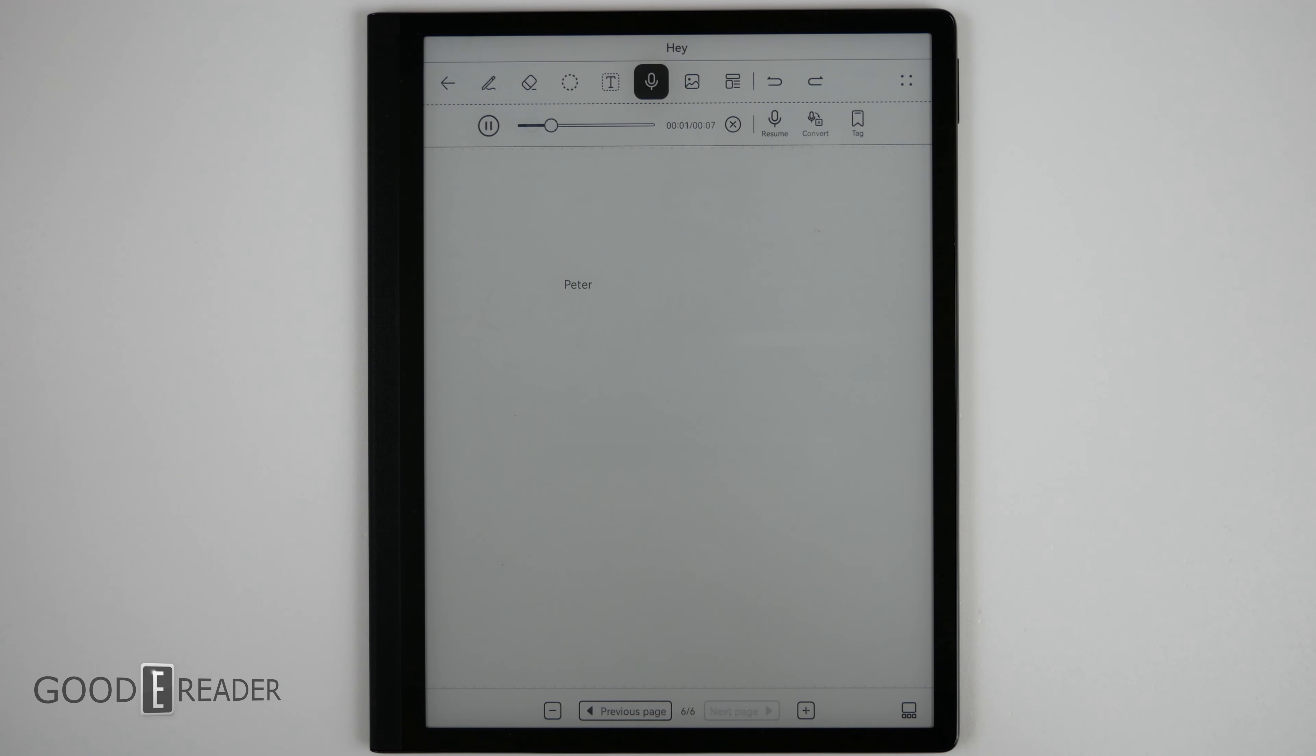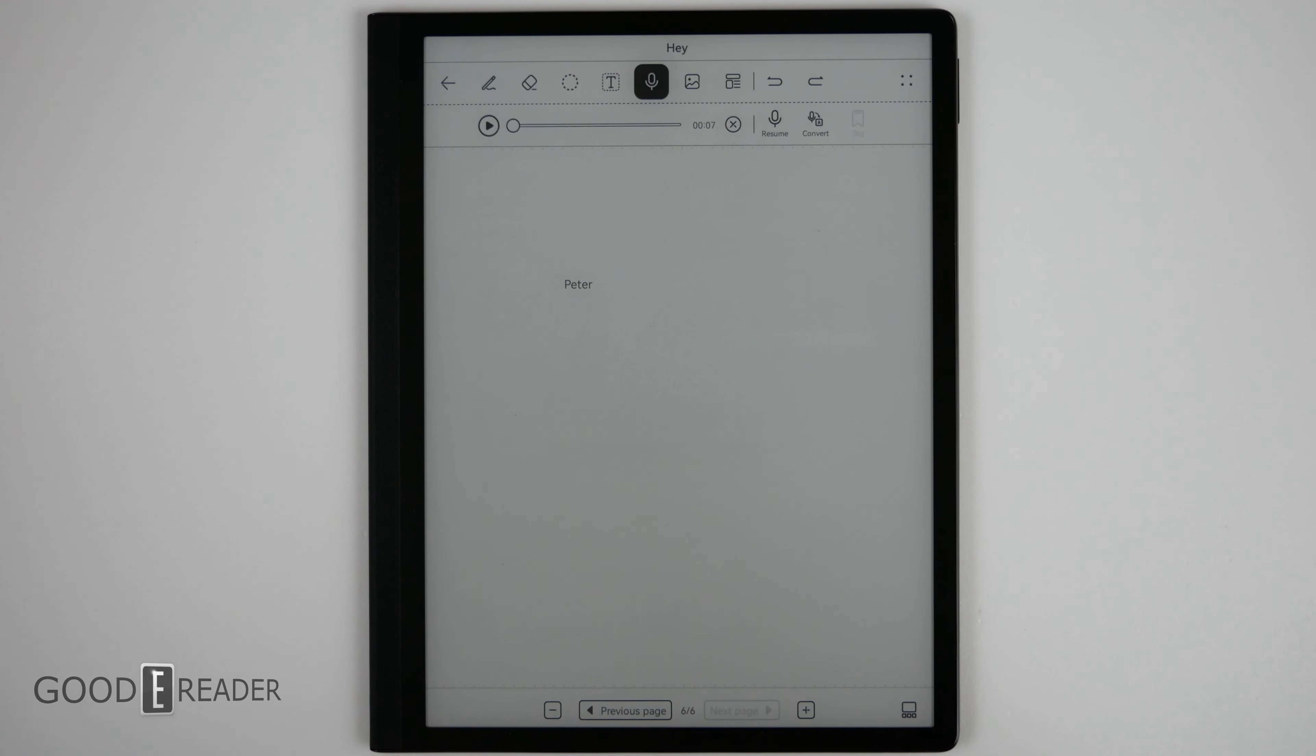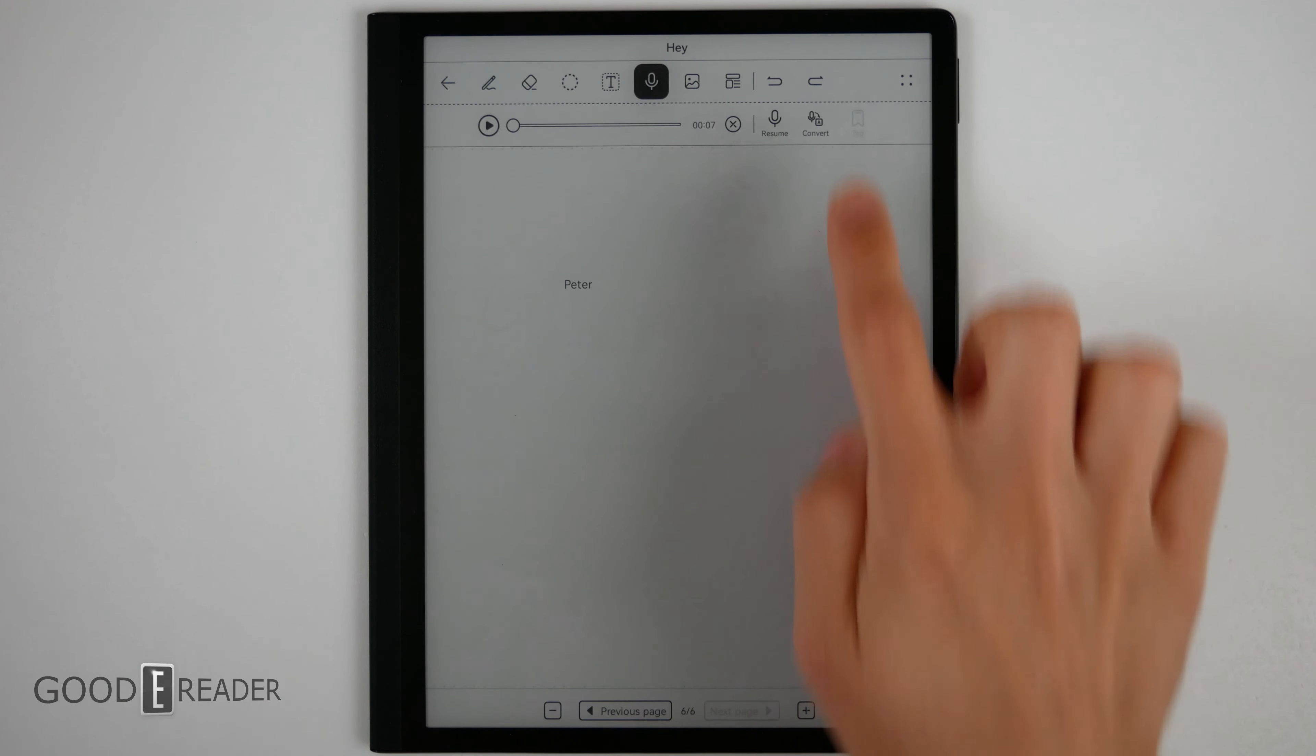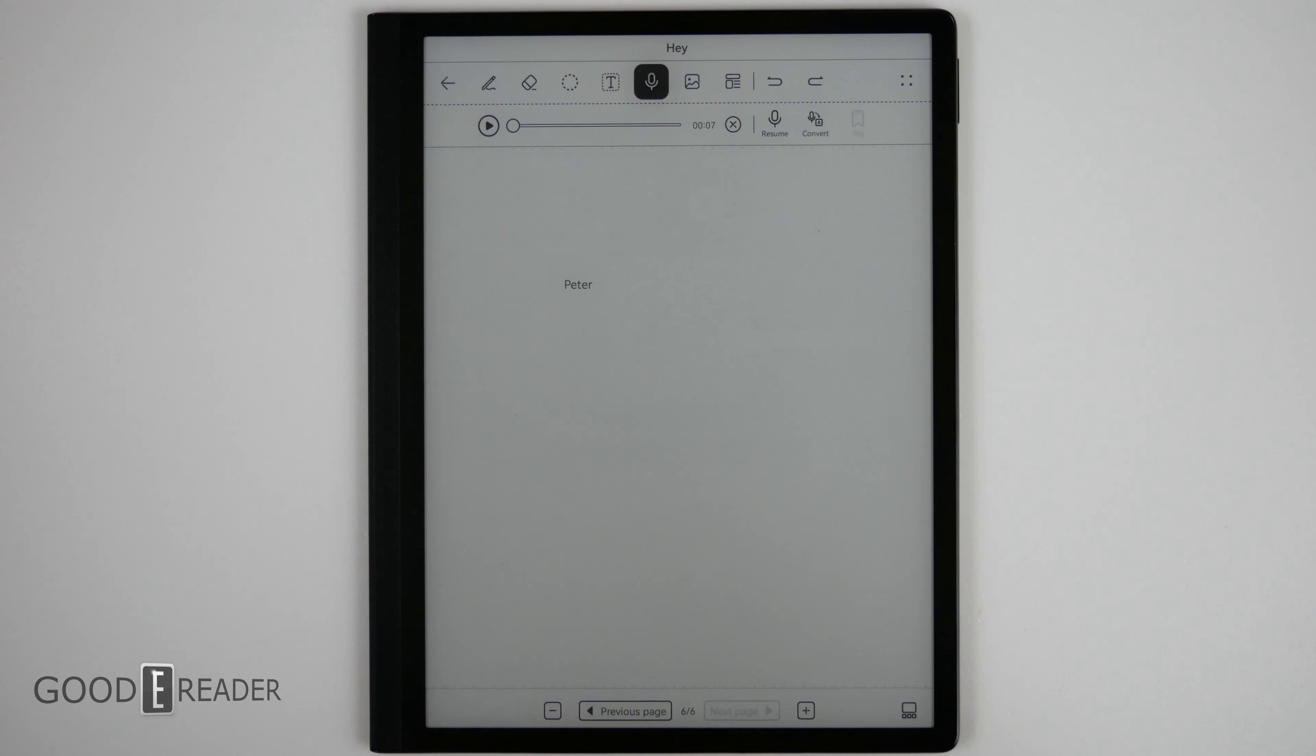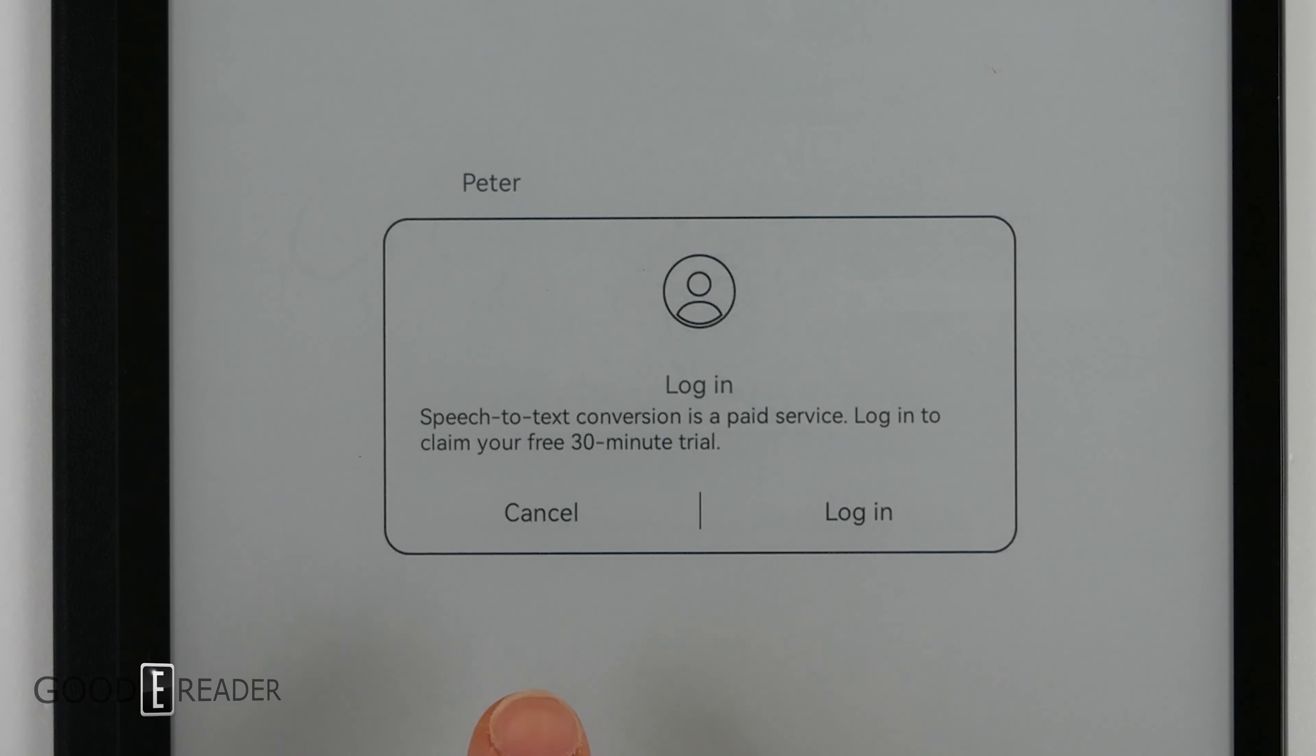I'm going to record something as a test on the Huawei MatePad paper. You can even convert what you've said to the device to text, but unfortunately you need to sign up and log in to only get a 30 minute trial.